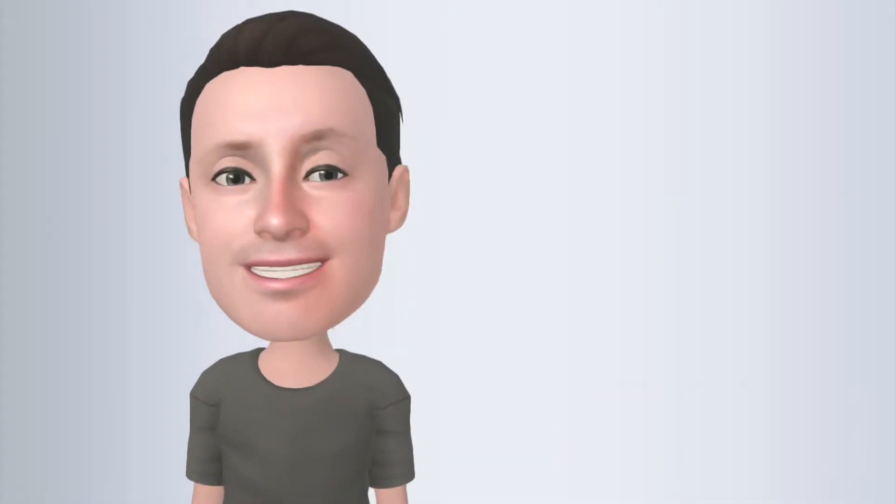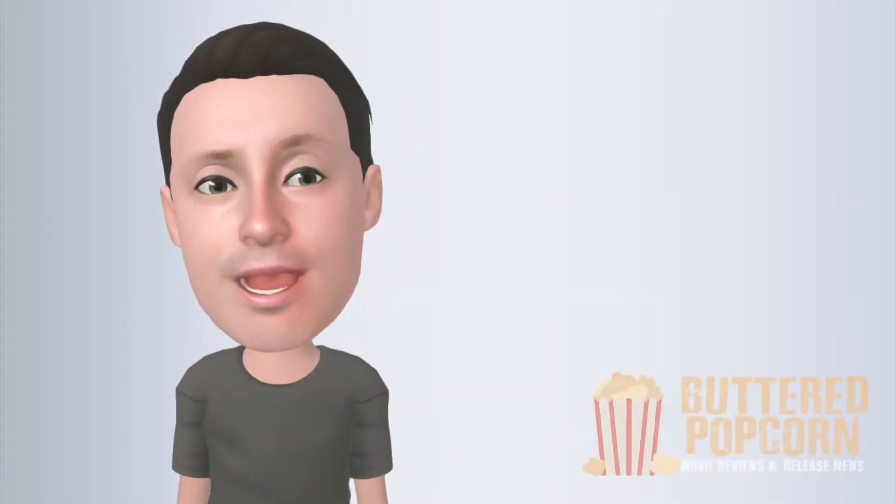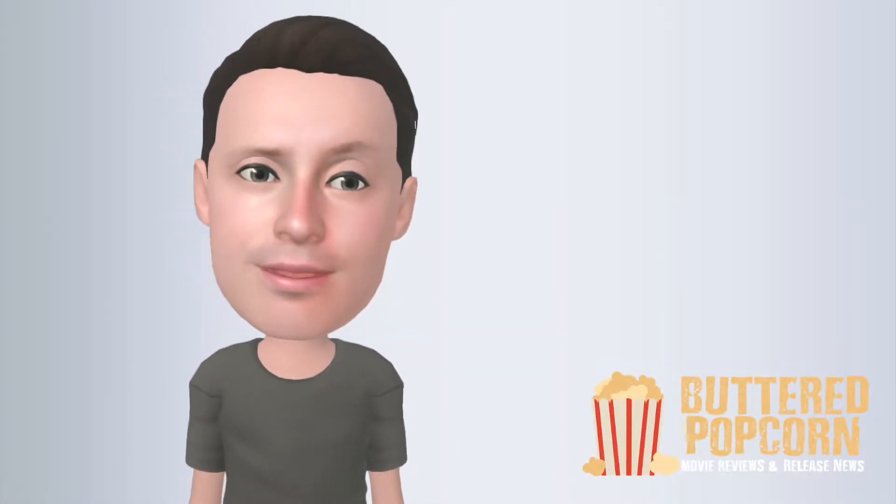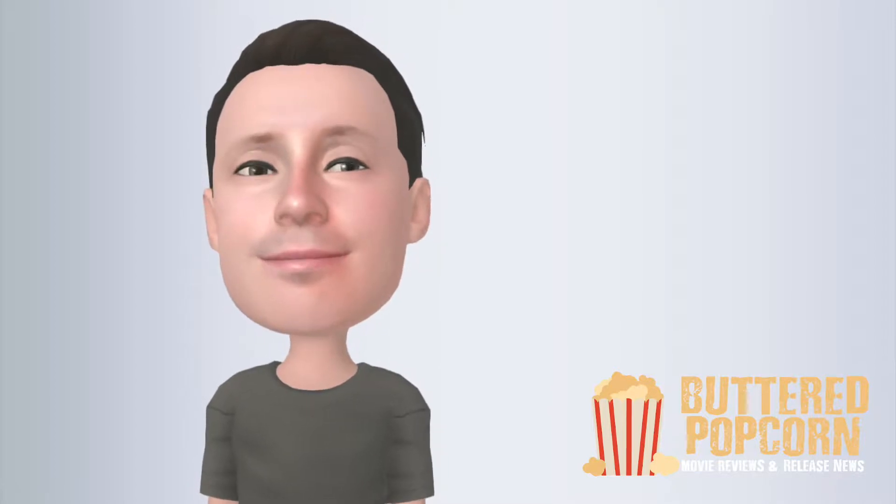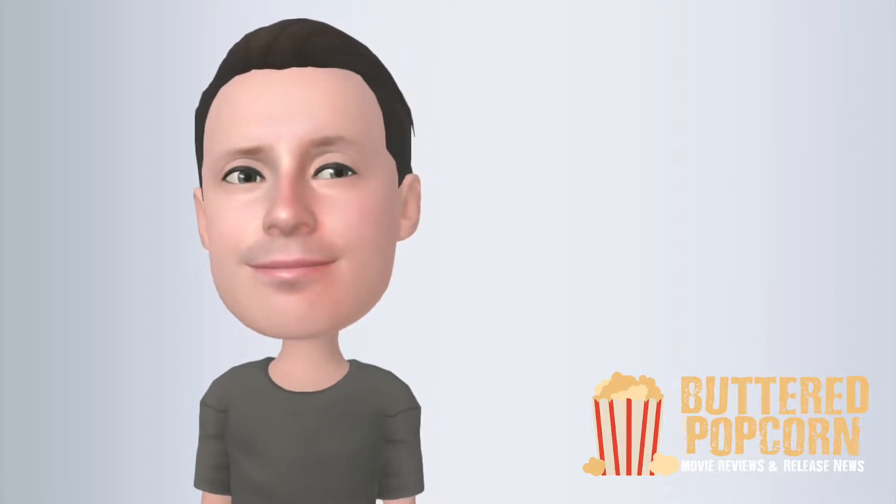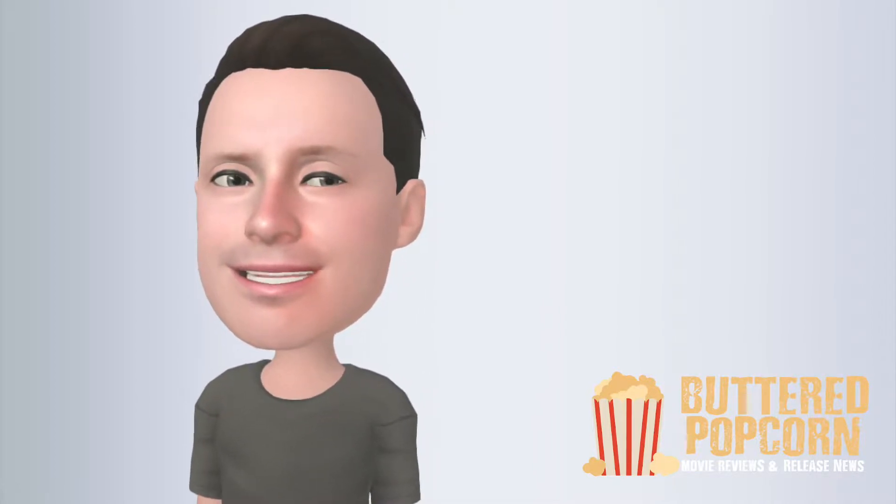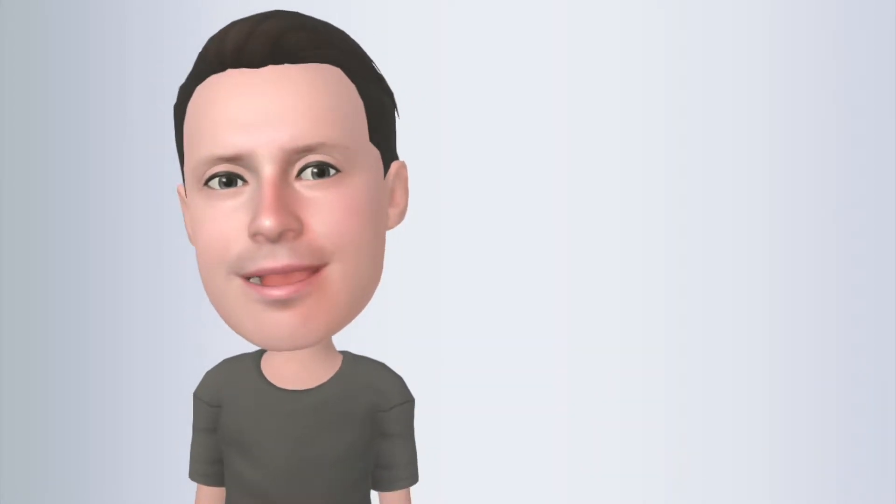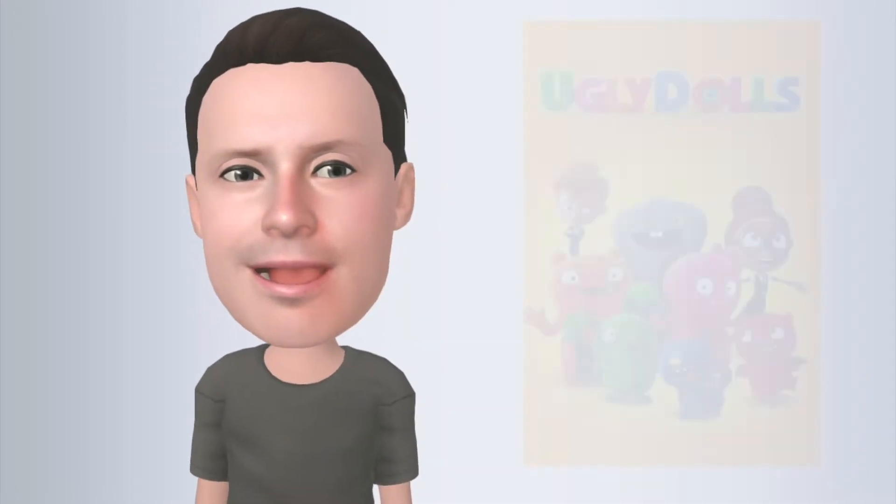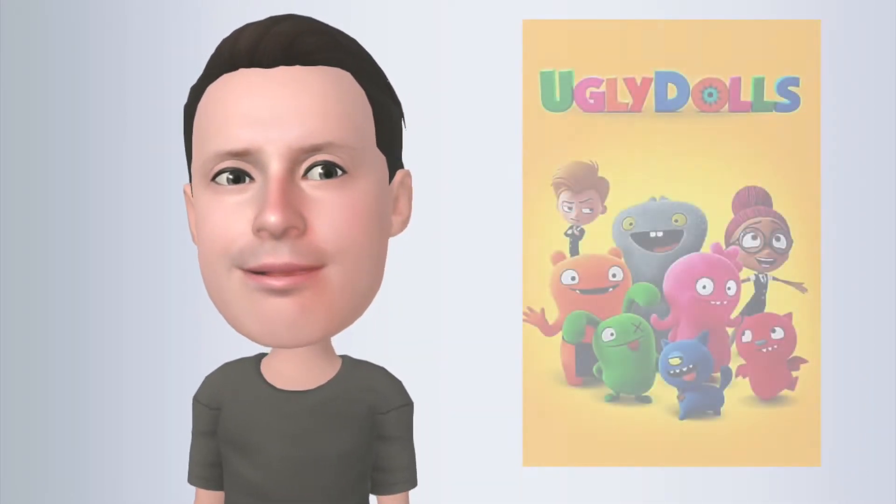Hey guys, it's Bob, sorta, here from Buttered Popcorn Reviews, and today we're getting a little animated as we talk about the release of the animated film Ugly Dolls.